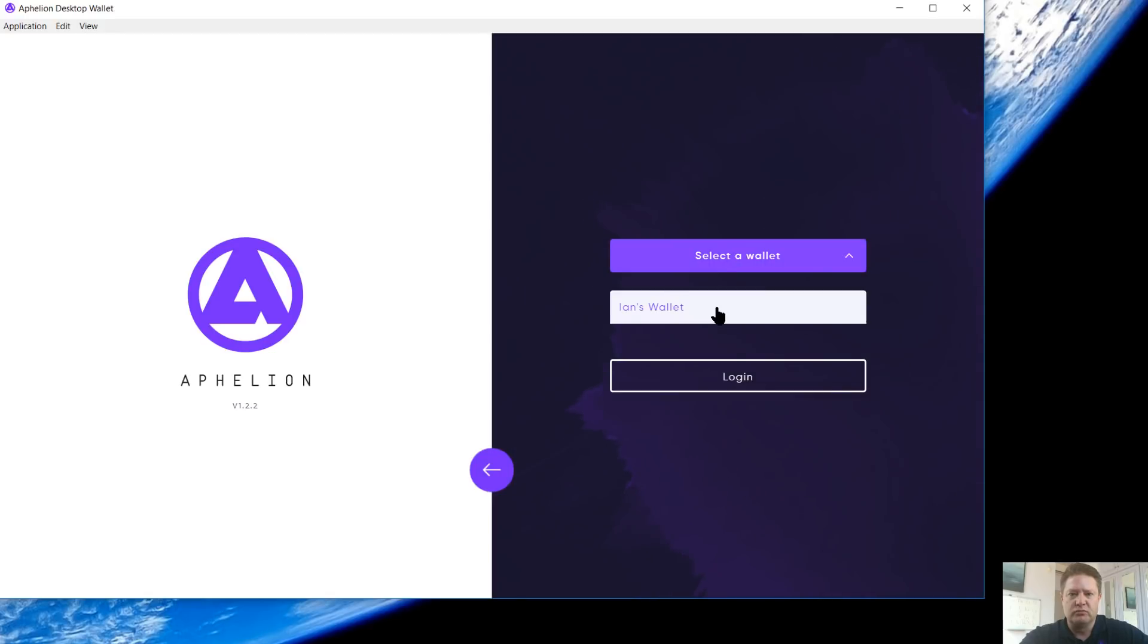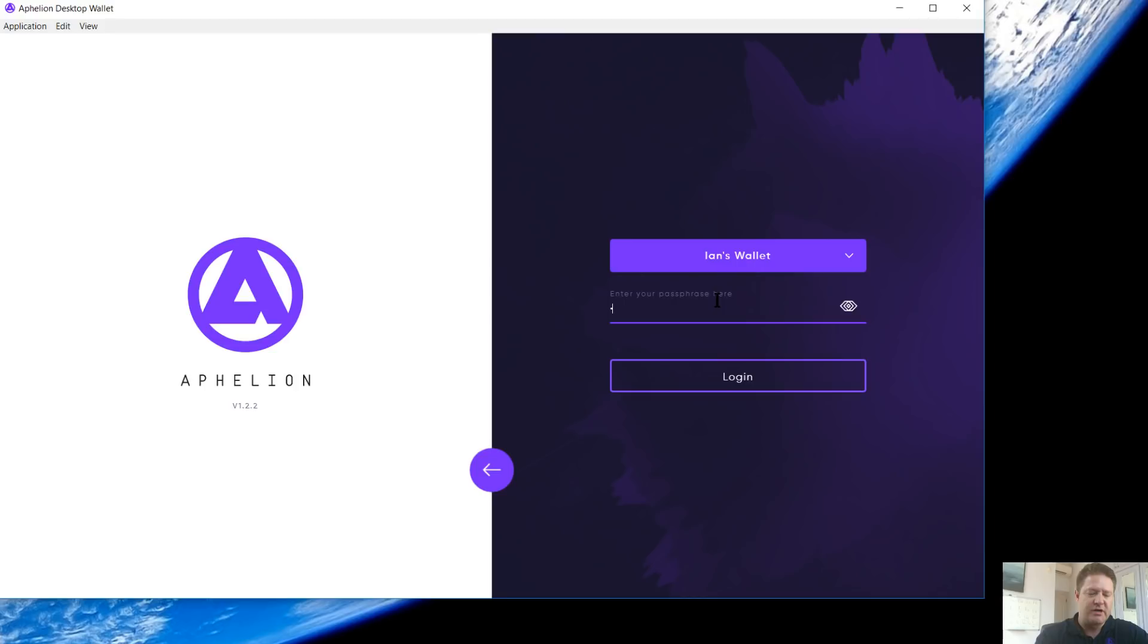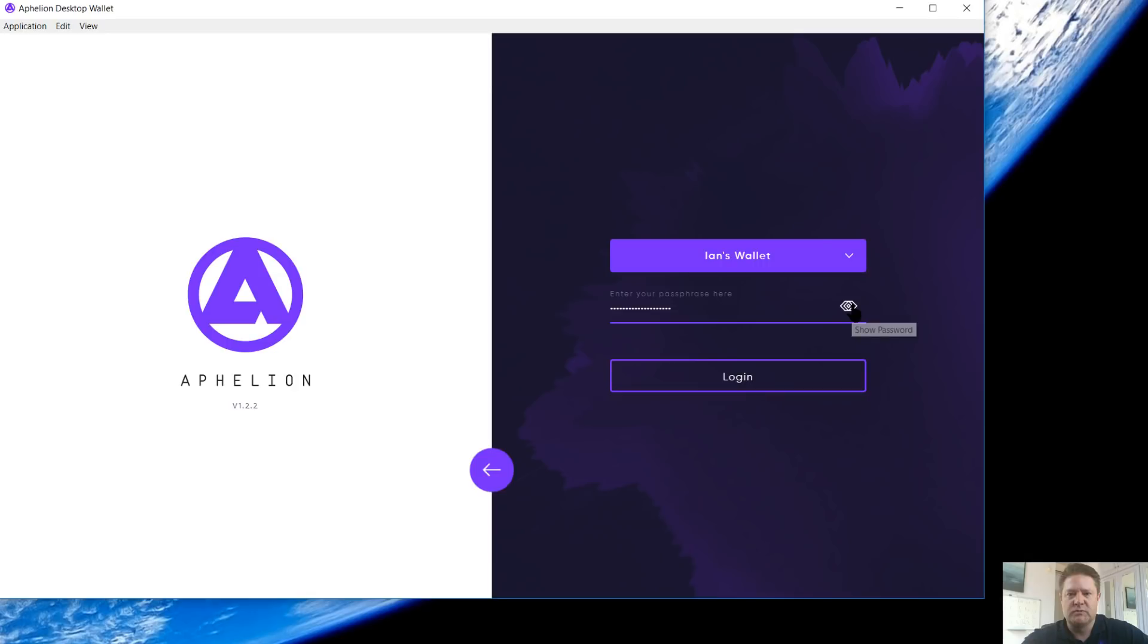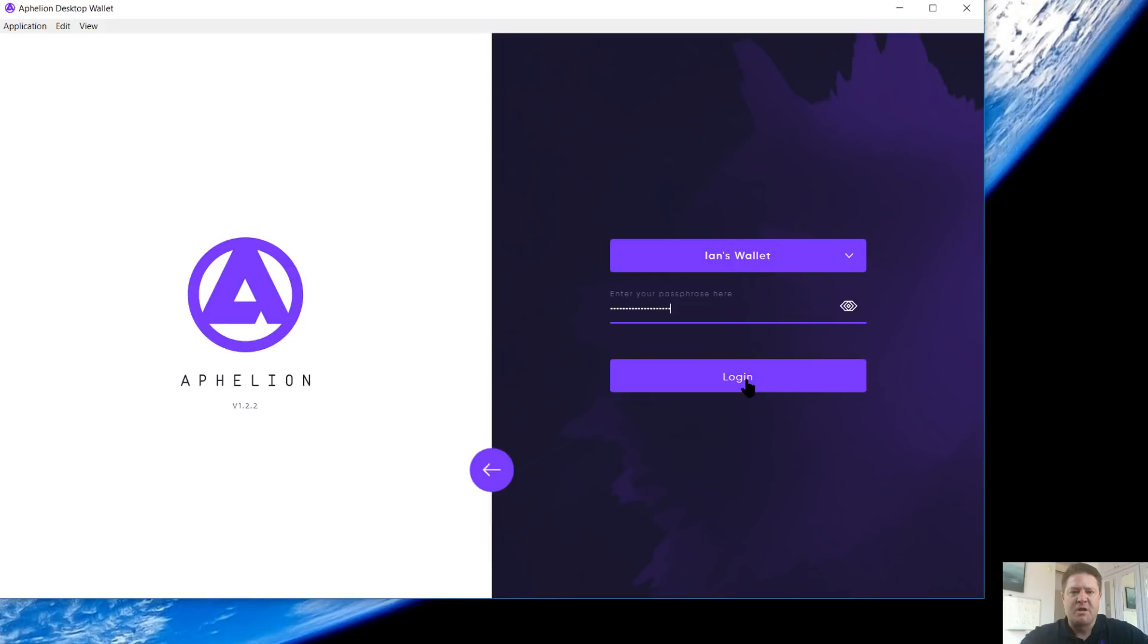Let's go save wallet. We'll select this one and enter your passphrase. This is a tooltip. When you hover over, it says show password. If you click this, it's going to reveal your passphrase, so be careful there. Log in.